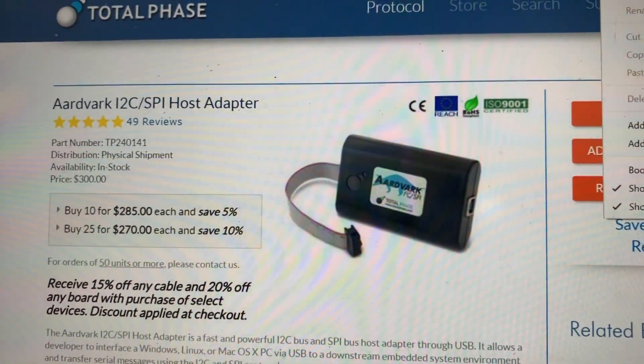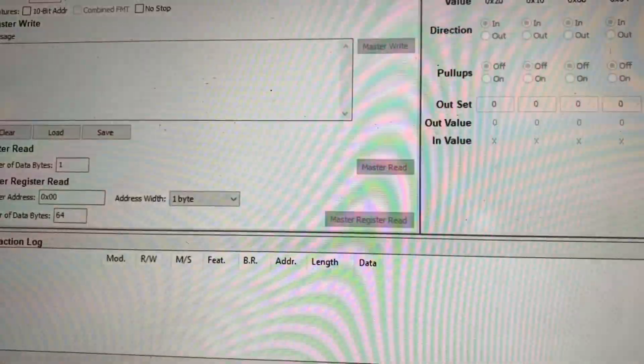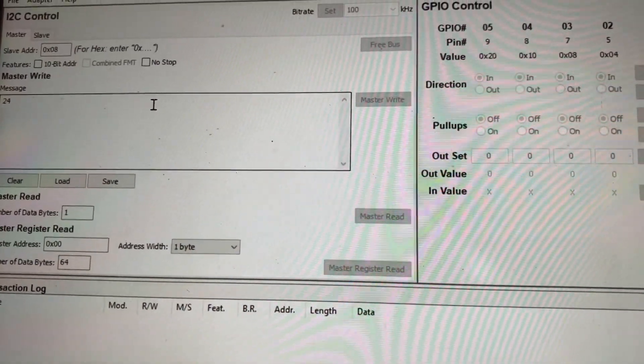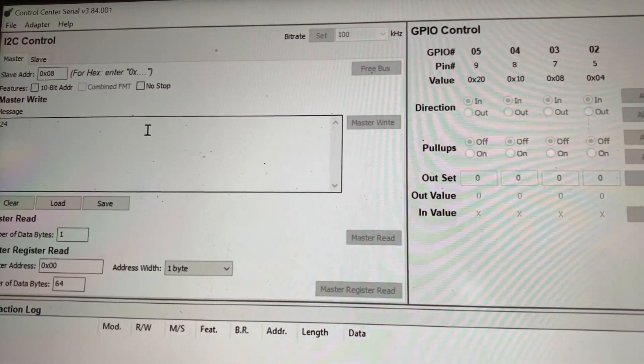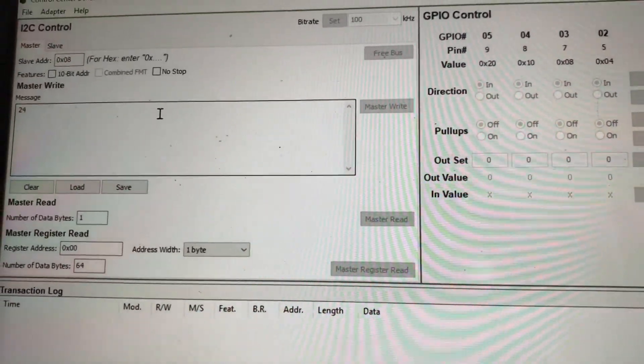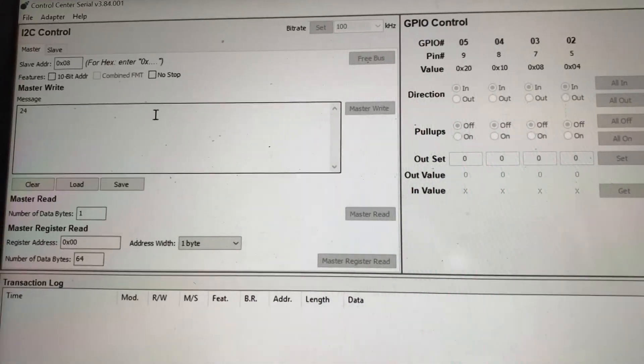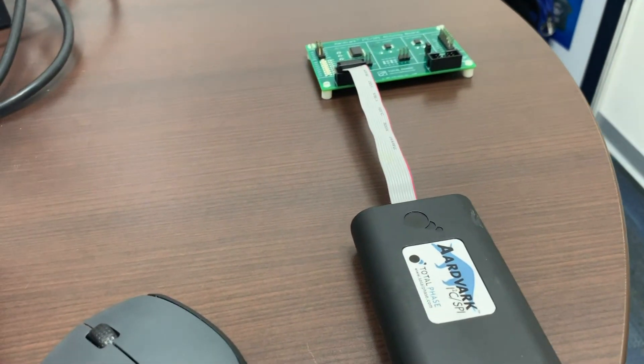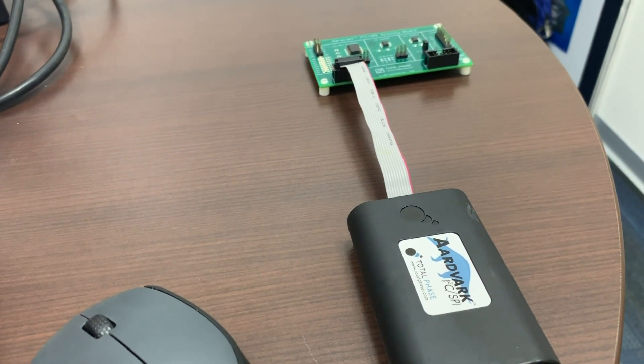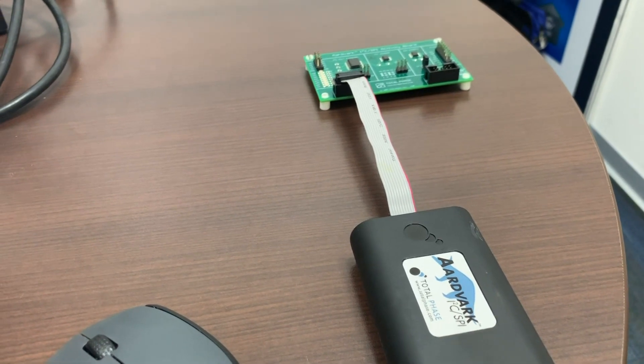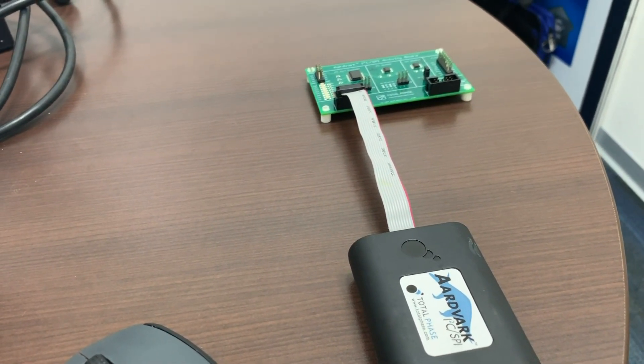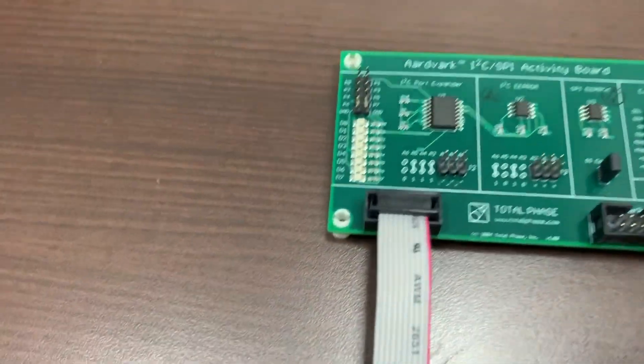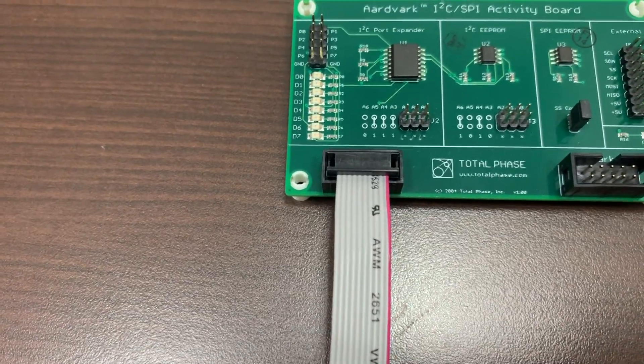We would like to introduce how we could use the TotalPhase ControlCenter software to access our development board's EEPROM. This is our current setup: we have one I2C SPI adapter with our development board. We want to use I2C to access this I2C EEPROM and SPI EEPROM.